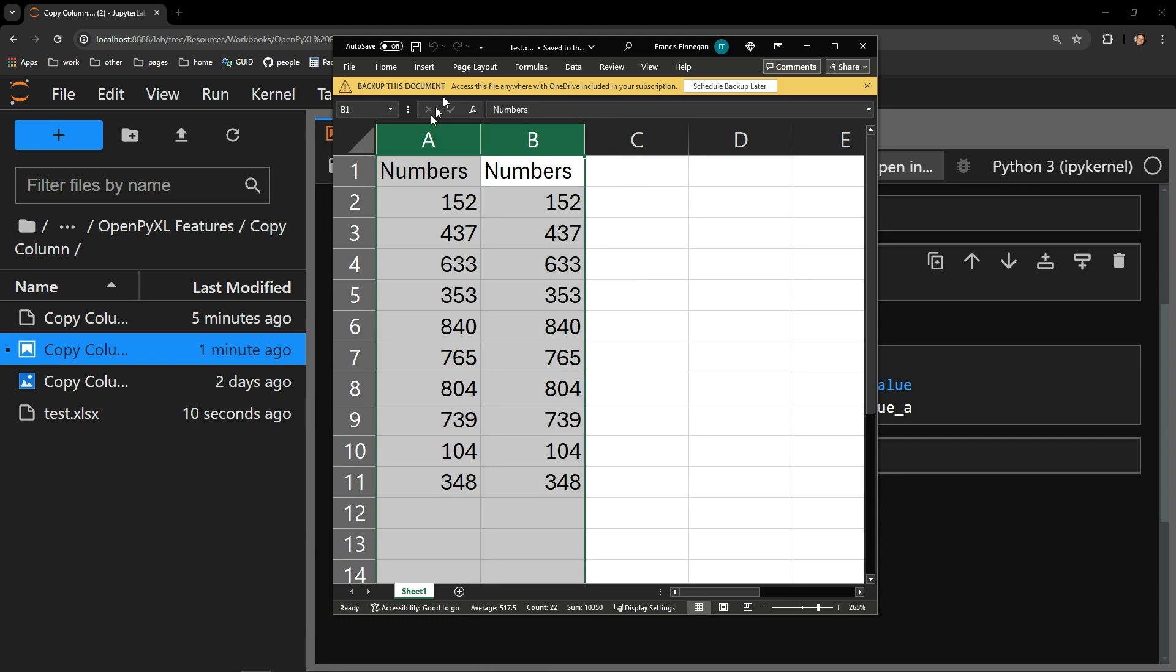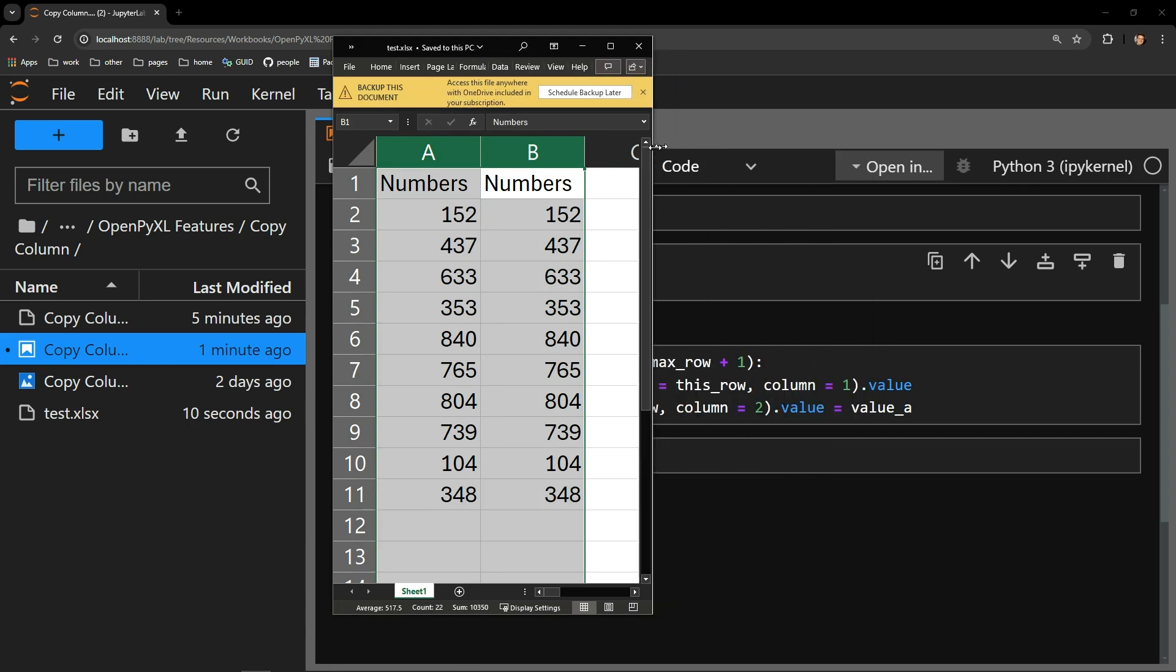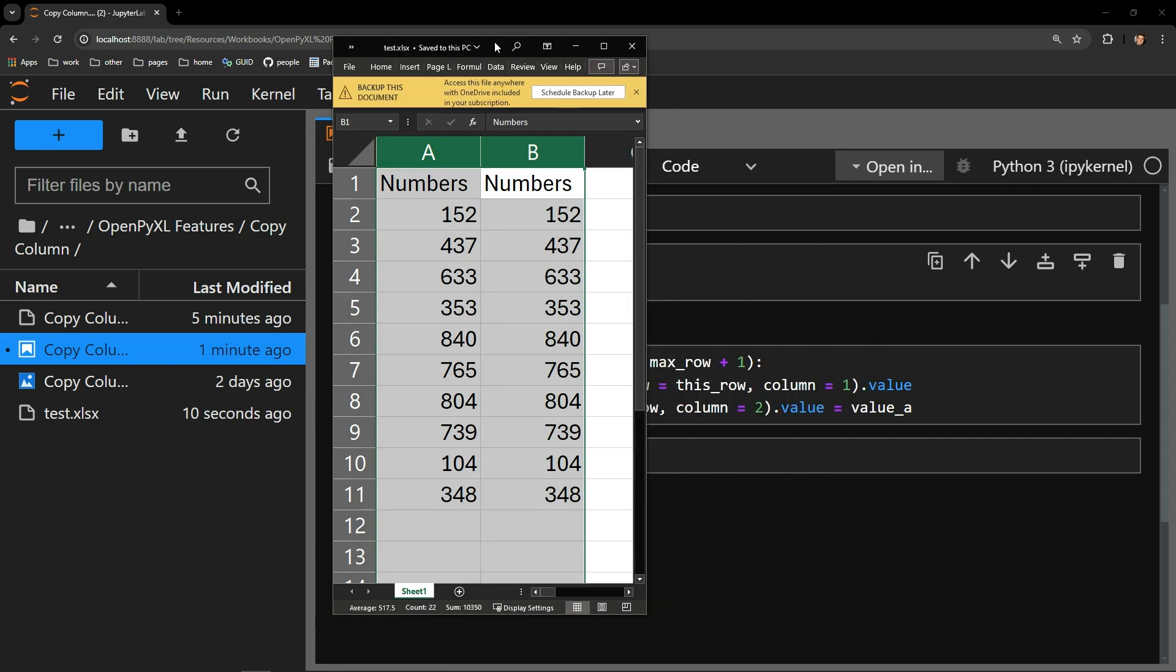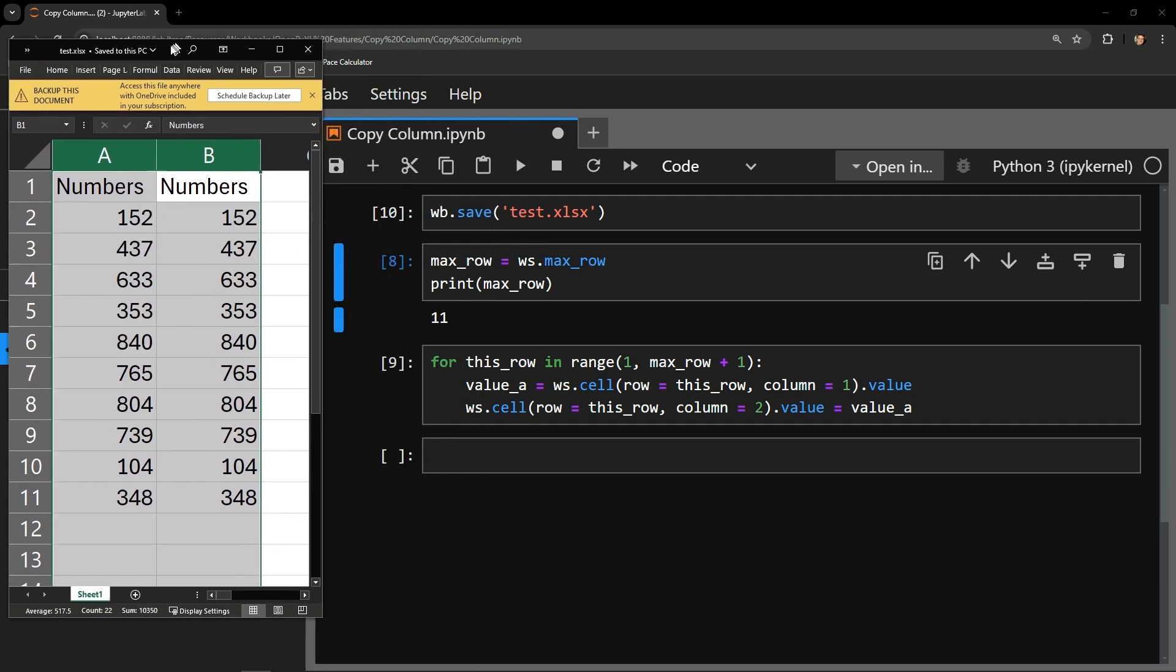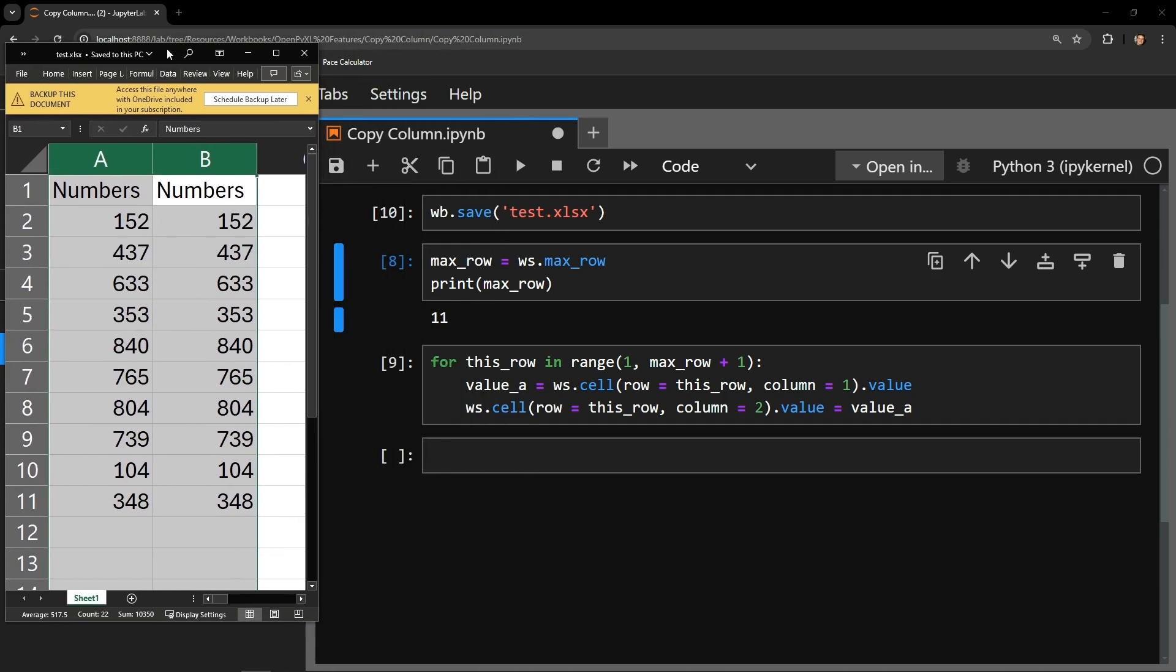So it's quite simple. You just find the max row and then use a ranged for loop to retrieve the value of each row in a column and assign that value to a new column.